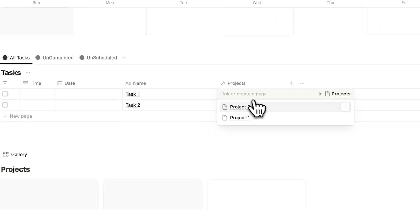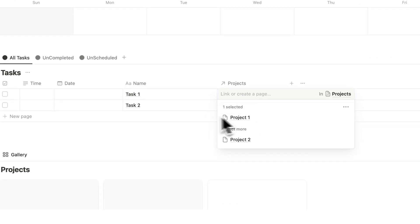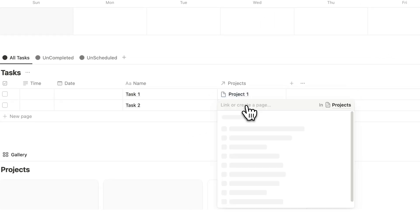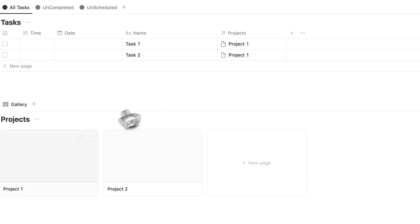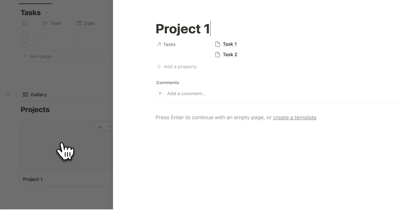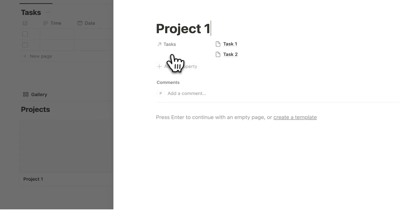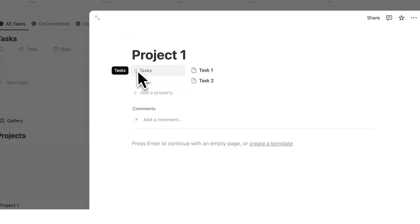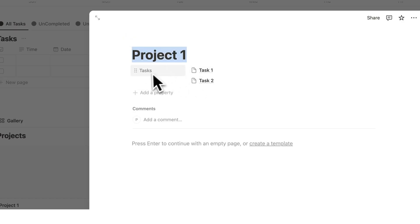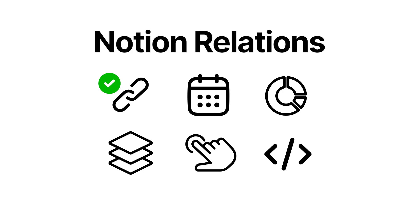So now you can see this projects column here has appeared. So for task 1 here, let's say this is to do with project 1. And let's say task 2 here is also to do with project 1. If I now click on project 1, you can see these tasks are showing up. So automatically any tasks that are relating to project 1 will show up here. That's how relations work in Notion.